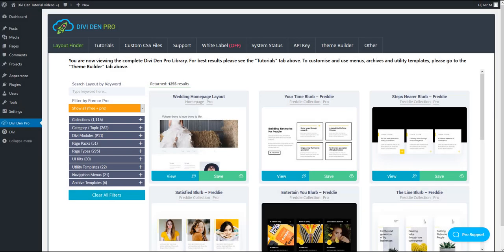The Divi theme now comes with its own theme builder, which allows you to create global headers and create your custom navigation menus. However, it's still possible to use our pre-made navigation menus with it, and in this video I'm going to show you how to do so.